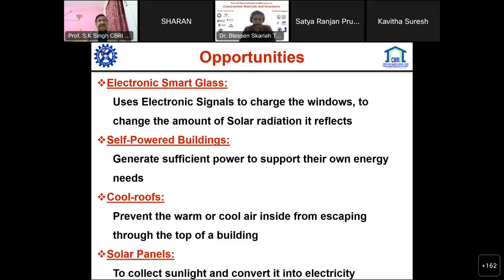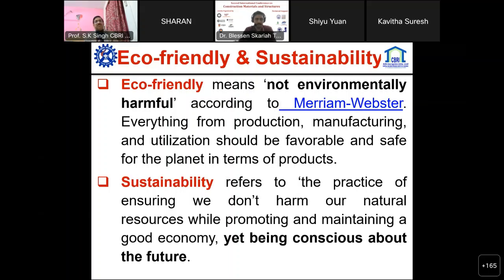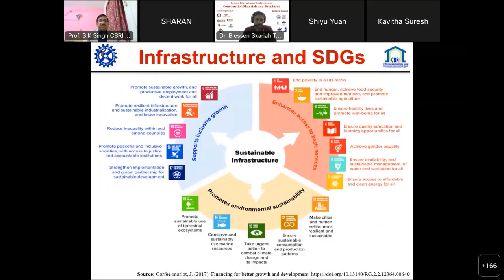People have always asked what eco-friendly and sustainability mean. To summarize: sustainability is broader, and eco-friendly materials are considered within that. All materials that don't have much impact on the environment are considered eco-friendly. Sustainability evolves from our practices where we should be conscious not only of what we are doing but also towards our future generations.